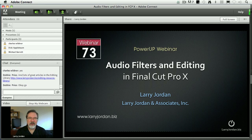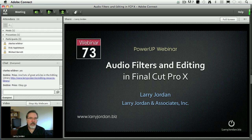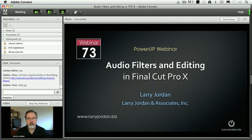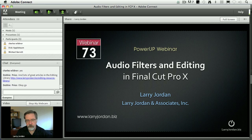Hi, my name is Larry Jordan, and welcome to this Power Up webinar on Audio Filters and Editing in Final Cut Pro X. Whether you're looking for simple tips on editing audio, or you want to understand how some of the filters work that are in the effects browser, this is the webinar you want to pay attention to.